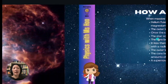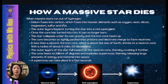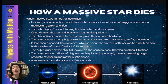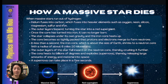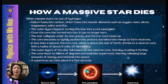When a massive star runs out of hydrogen, the helium fuses into carbon, which fuses into heavier elements such as oxygen, neon, silicon, magnesium, sulfur, and iron. Similar to the average star, the outer layers will expand, turning the star into a red supergiant.